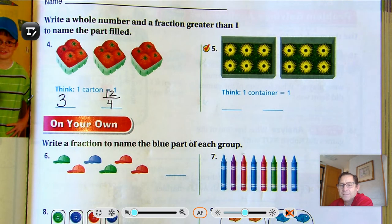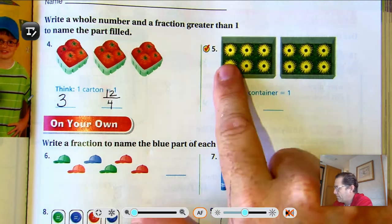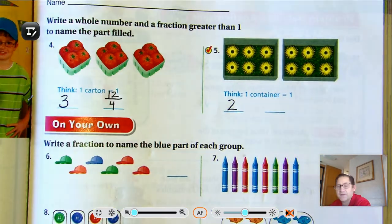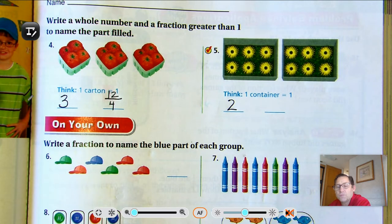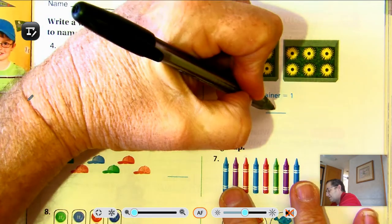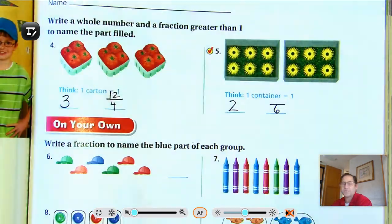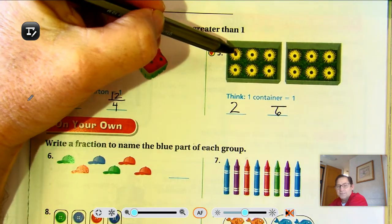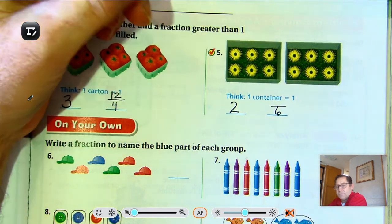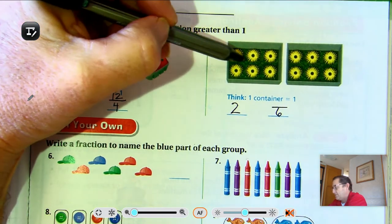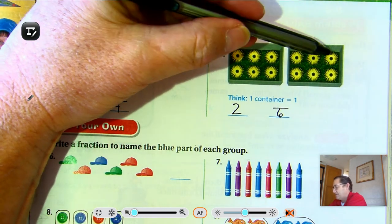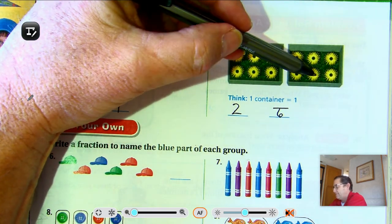Each container equals 1. How many containers do we have? We have 2 containers. How many equal parts are in each container? 6 equal parts in each container — so that's going to be your denominator. If each of these flowers is 1 sixth, let's count: 1 sixth, 2 sixth, 3 sixth, 4 sixth, 5 sixth, 6 sixth, 7 sixth, 8 sixth, 9 sixth, 10 sixth, 11 sixth, 12 sixth.